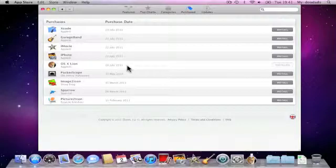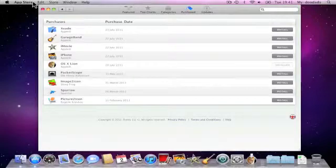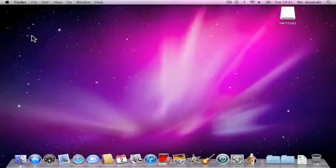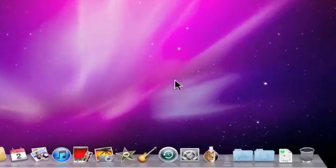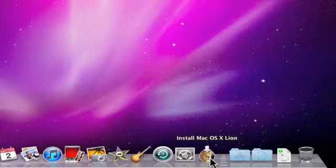The first step will be to download OS X Lion from the Apple App Store. As you can see here, I've already done that, so I'm going to shut down the App Store and you'll notice that we have an Install Mac OS X Lion icon on the dock.